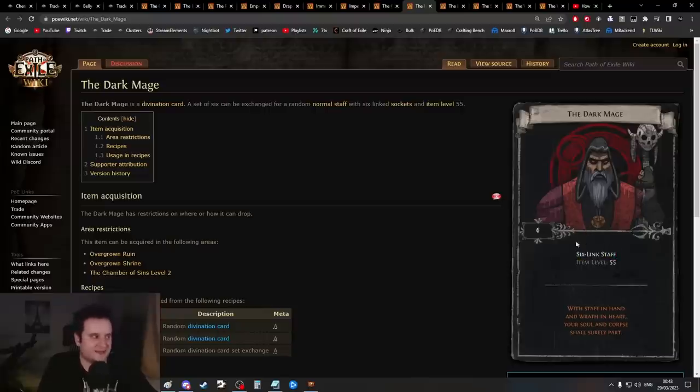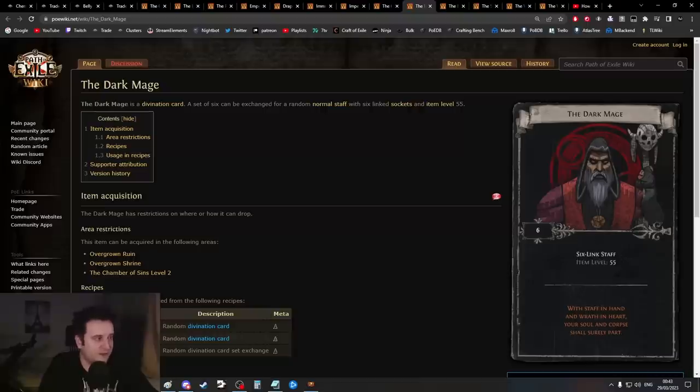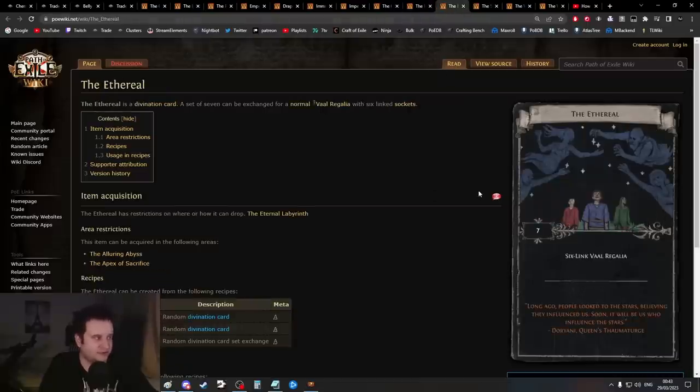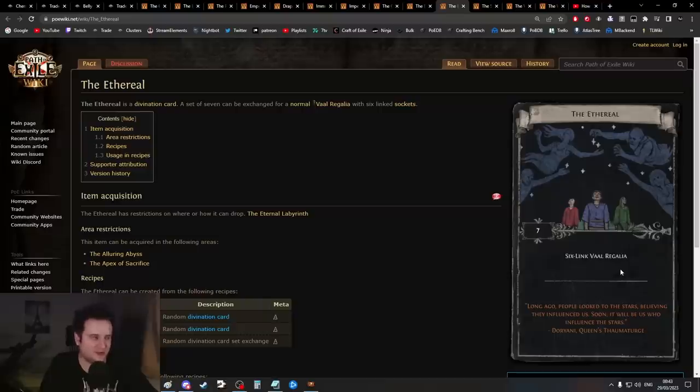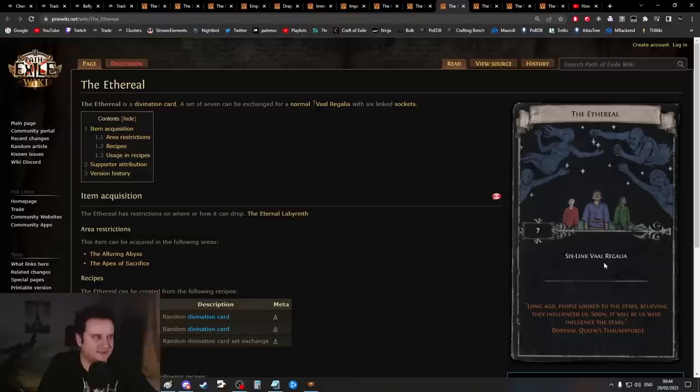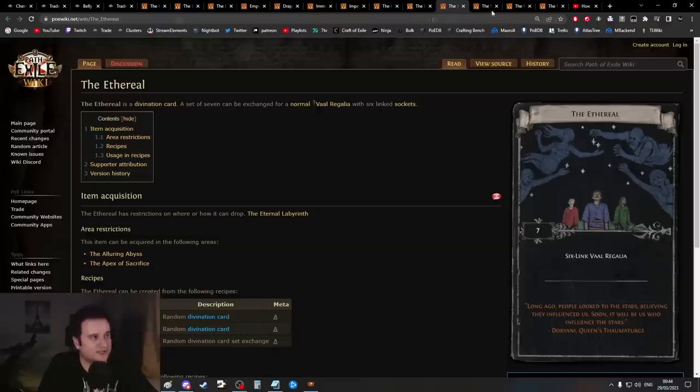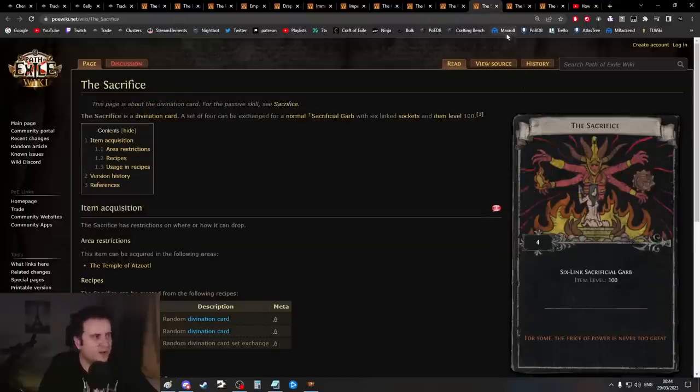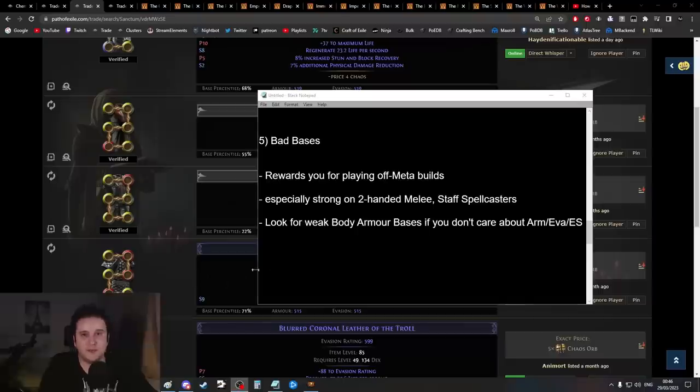The rest are maybe not used as much, but I'll quickly go over them: Draped in Dreams, Immortal Resolve, Imperial Legacy if you want to go with an imperial bow—it's usually not the best choice even though you can farm them pretty quickly. Celestial Justicar—astral plates have fallen a little out of favor because the implicit doesn't do that much anymore with eldritch implicits, but it's still totally fine.